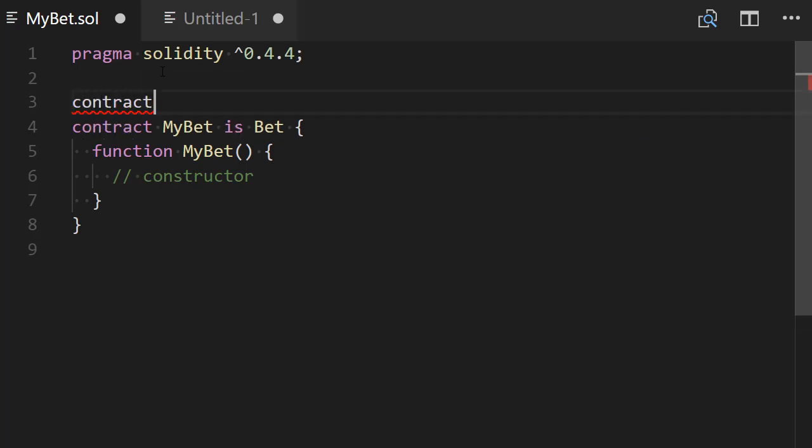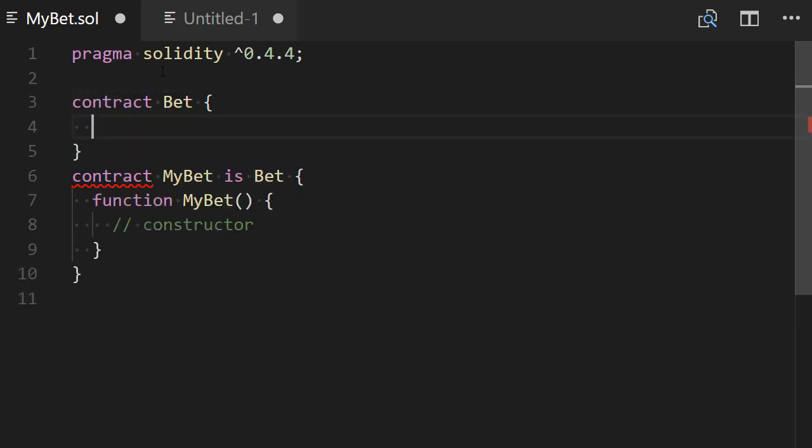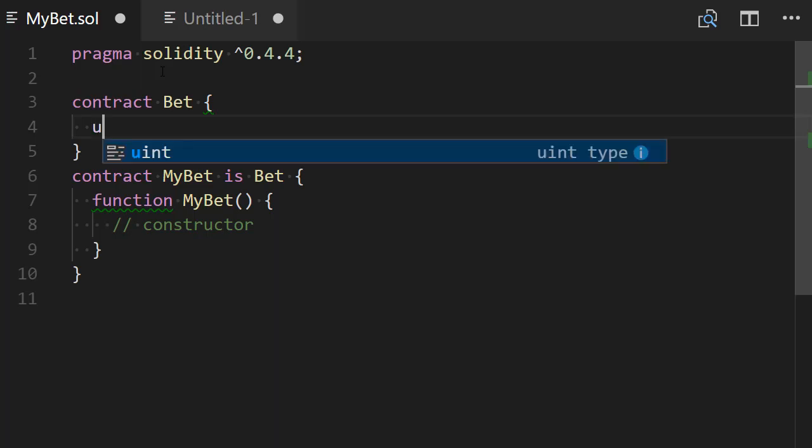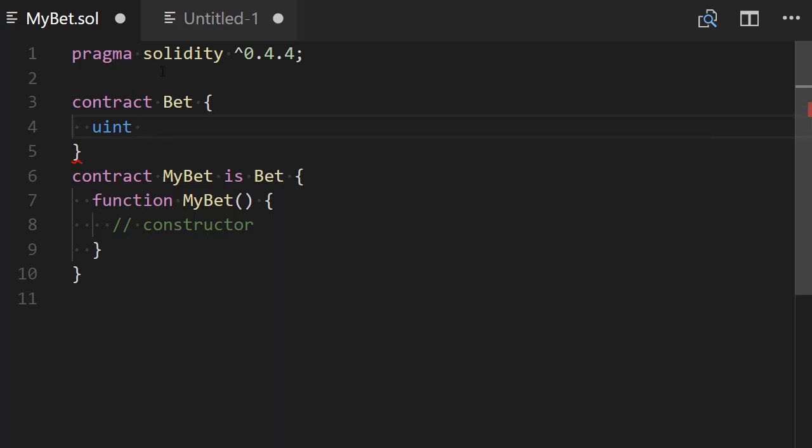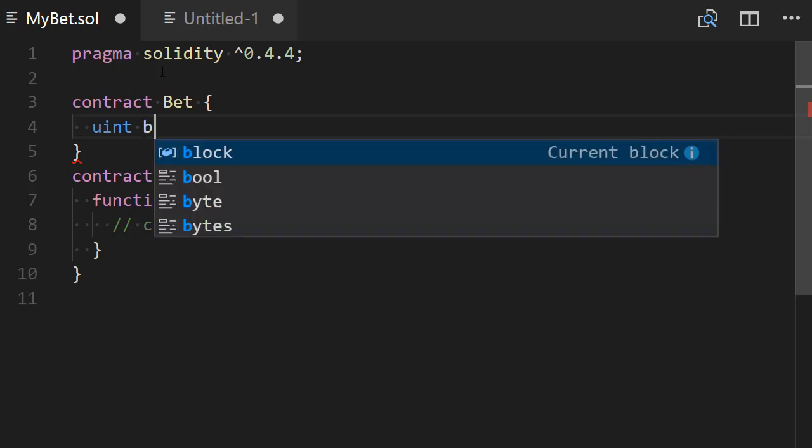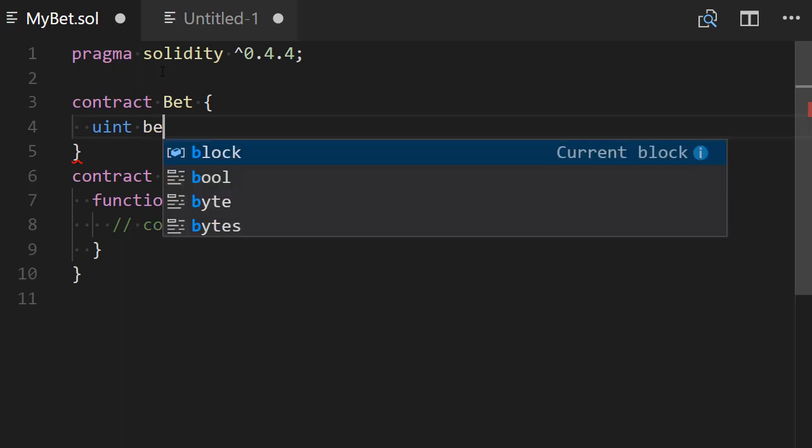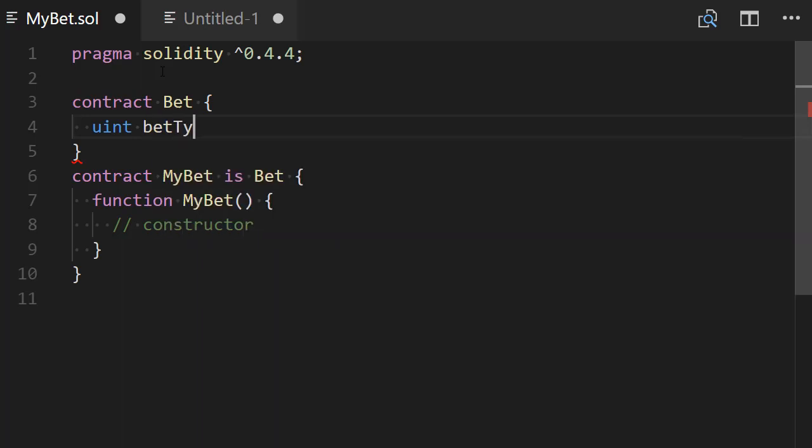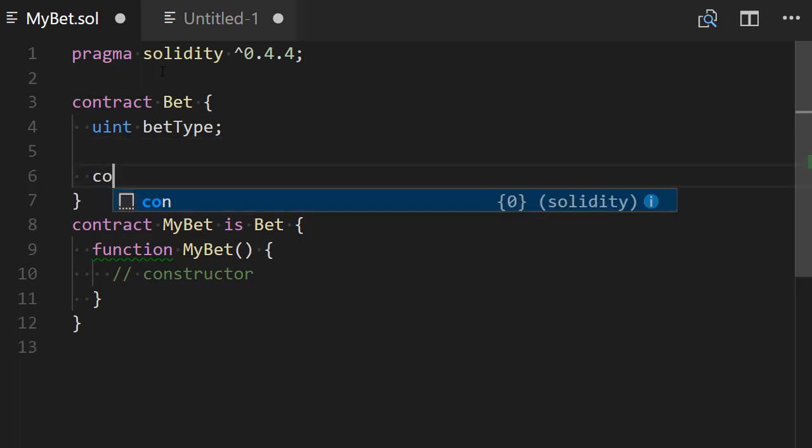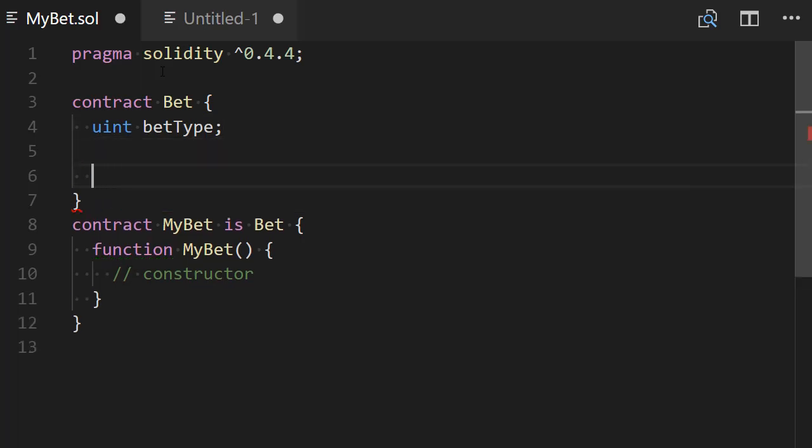Now let's define this bet contract. So contract Bet open the curly braces and this contract bet is going to behave differently depending on the value of an internal bet type variable. So we're going to define this variable which will be an integer. So uint betType.